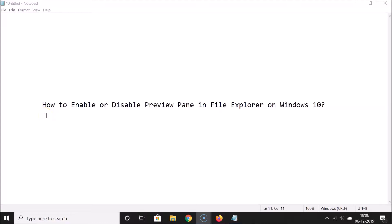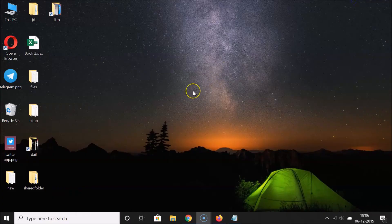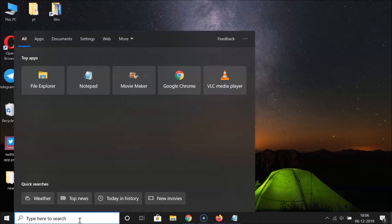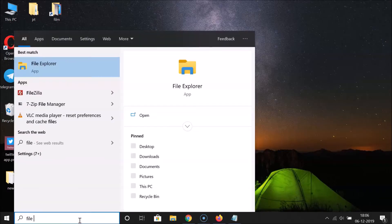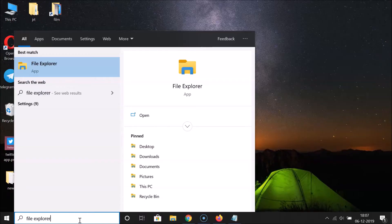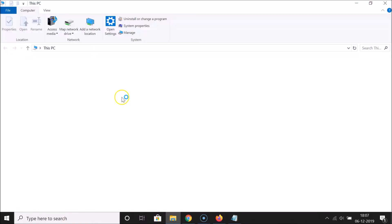Hi guys, in this tutorial I'm going to show you how to enable or disable the preview pane in File Explorer on Windows 10. So let's start. What you need to do is open your File Explorer — just click on the search box, search for File Explorer, and click on the app to open it.